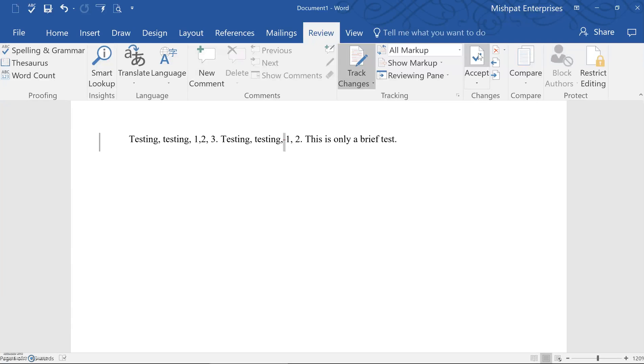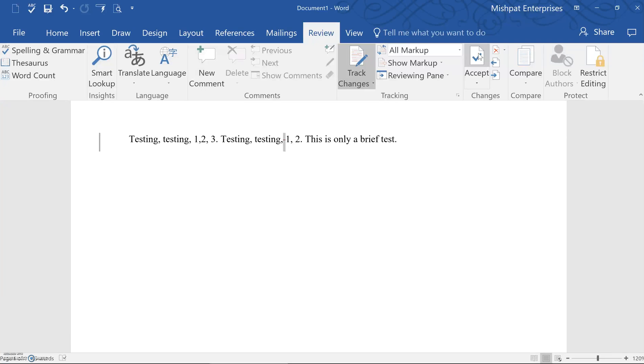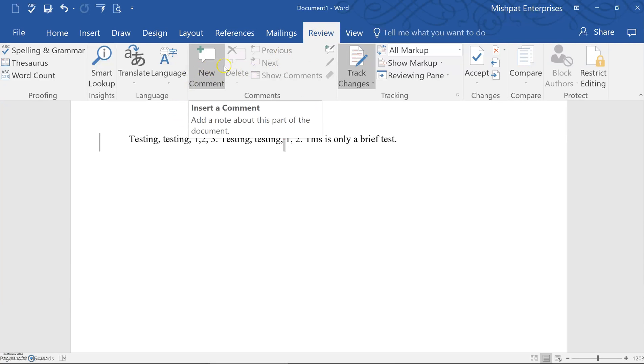Now at this point, the individual reviewing the changes might actually have a few comments to make to the original editor. If that's the case, the comment can be added by simply highlighting the text on which you'd like to comment and click on the new comment icon under the review tab. So we're still under the review tab. Here is the new comment icon.